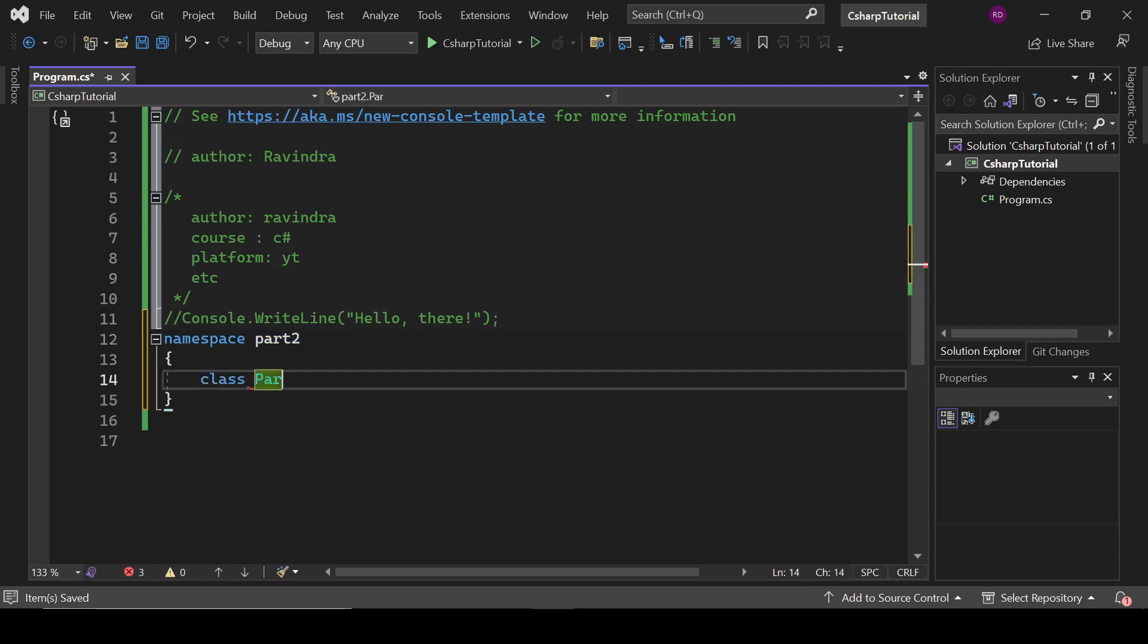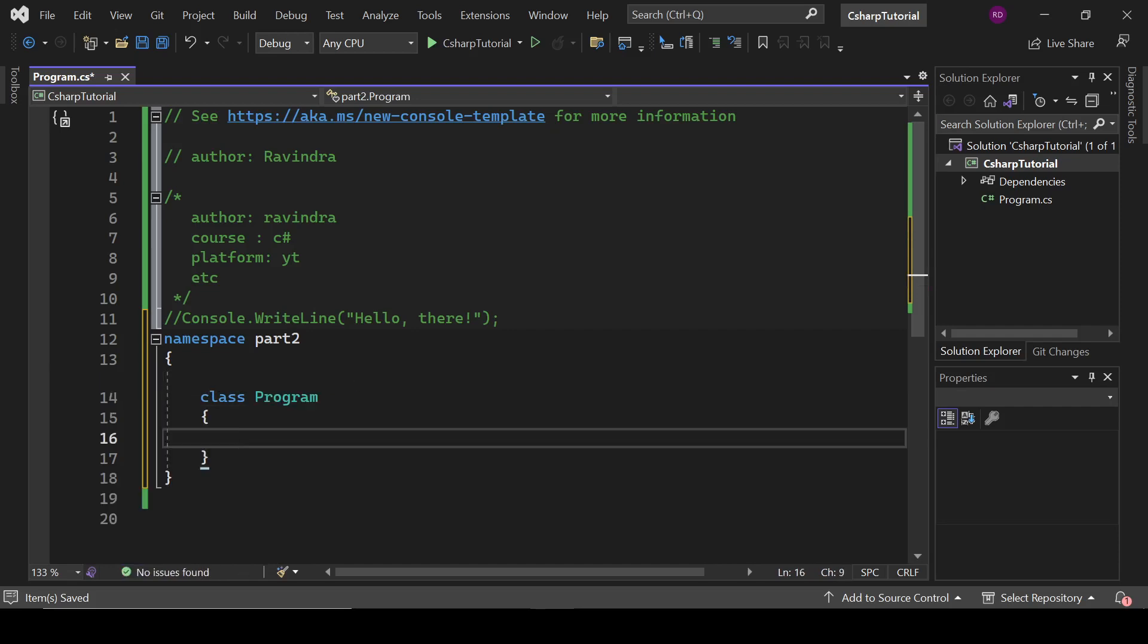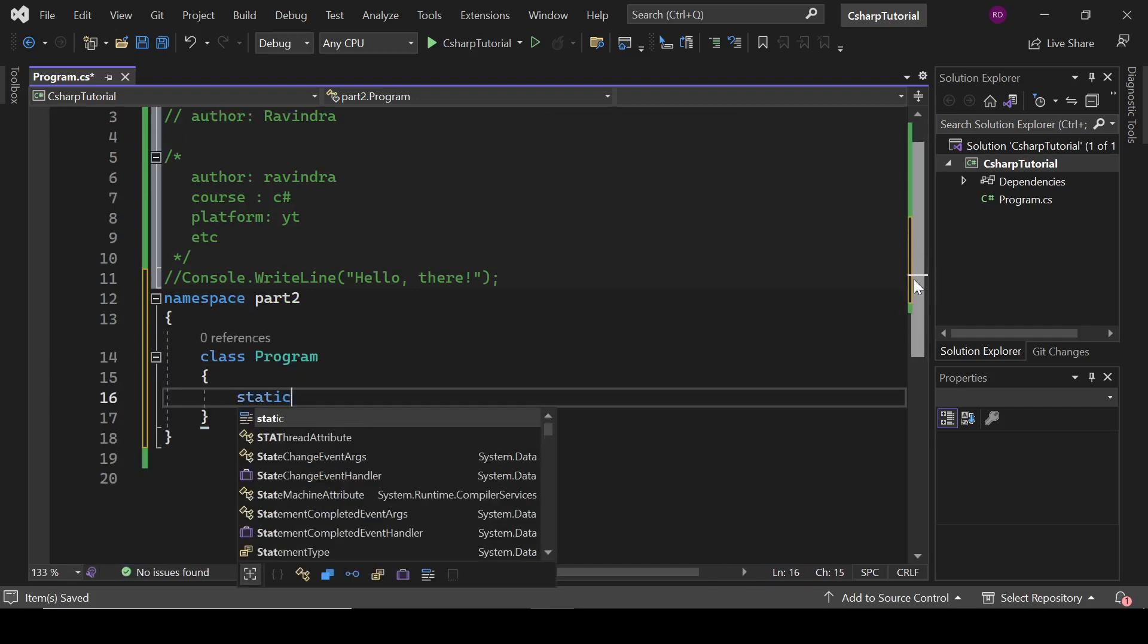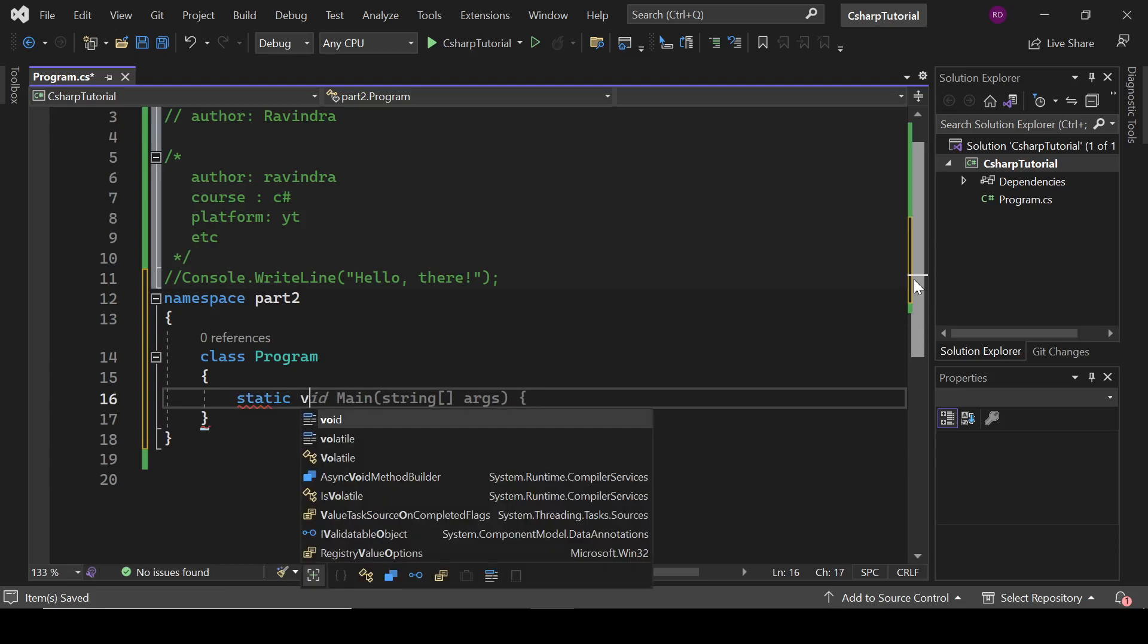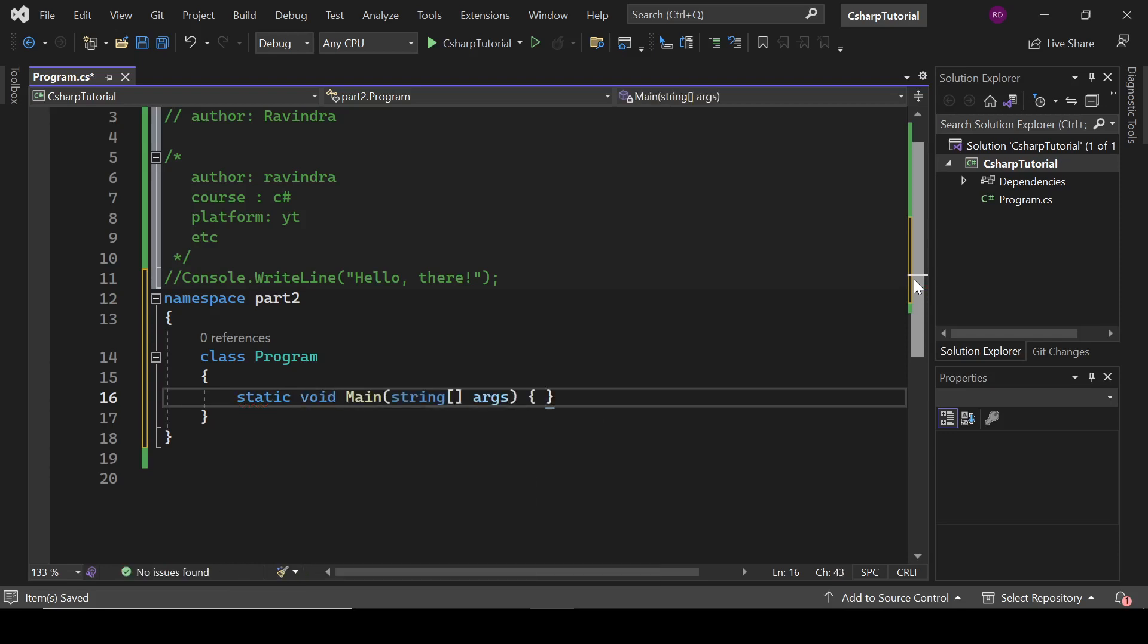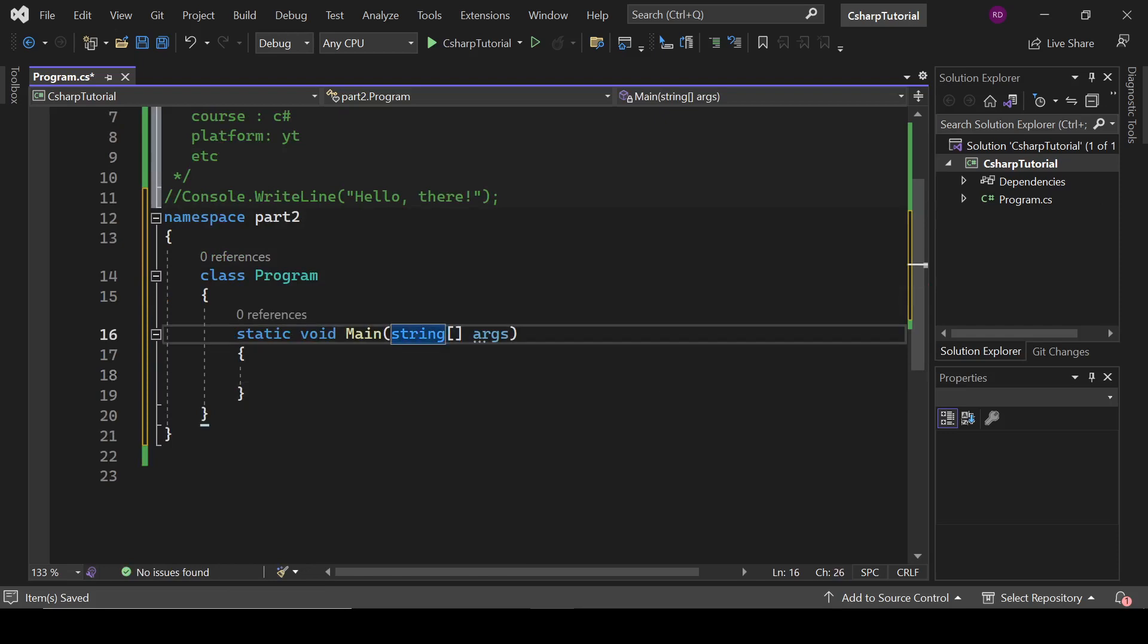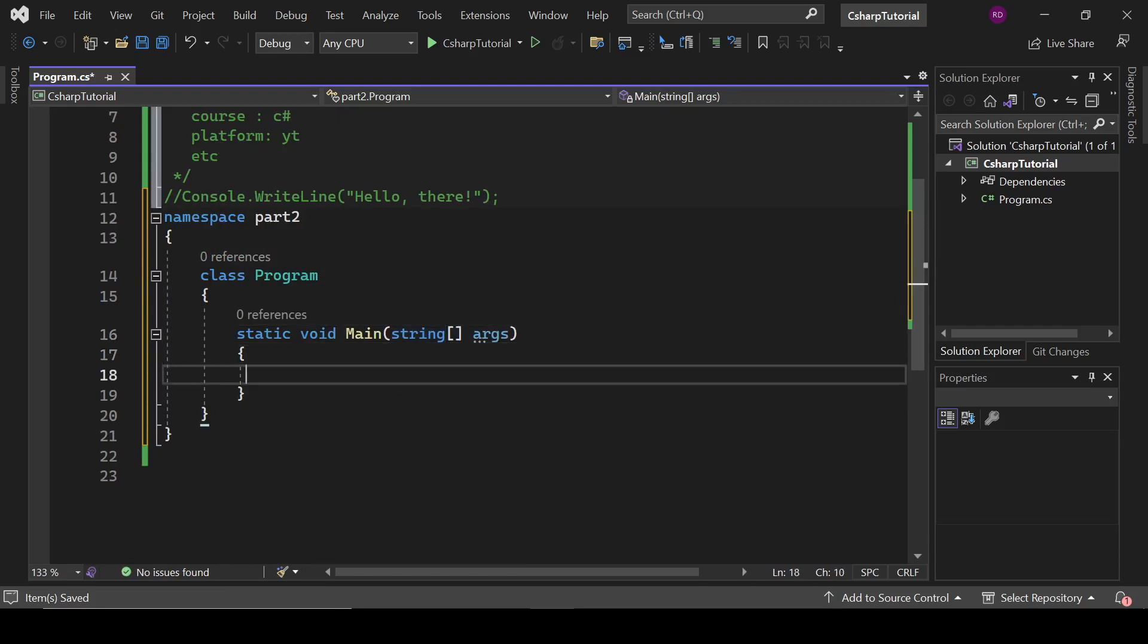Class Program, static void Main. This main method is the entry point of this application. So it is the method that is going to be executed first in this program or in this application. So main method is the first method that gets executed.